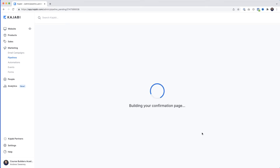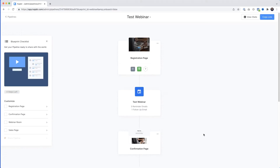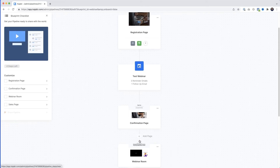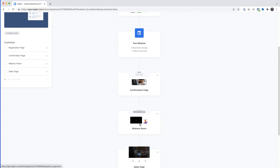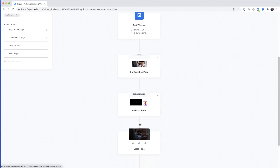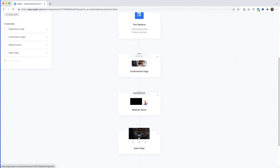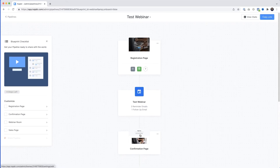Kajabi is building the pipeline in the background. When it's done you can see we've got a registration page, a confirmation page, and the webinar room — that's where your viewers are going to watch the video. It's also added a sales page, though you don't have to use it if you've already got one. I'll scroll up and click on the registration page.